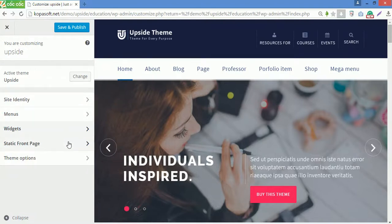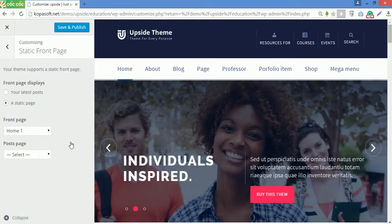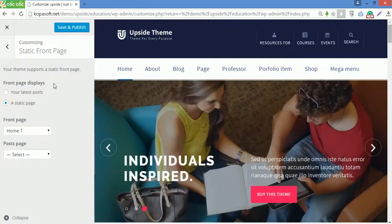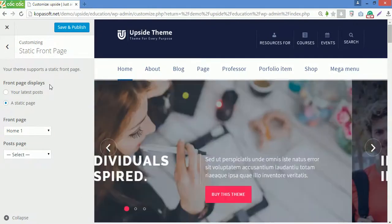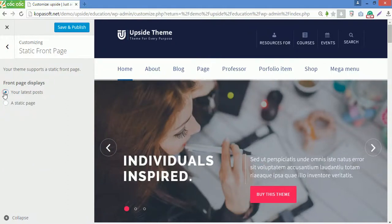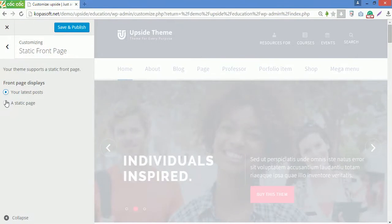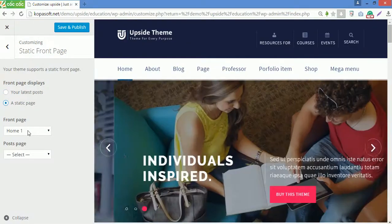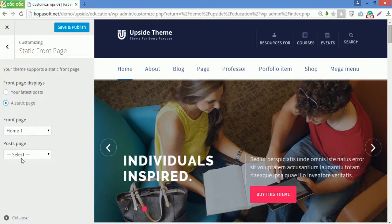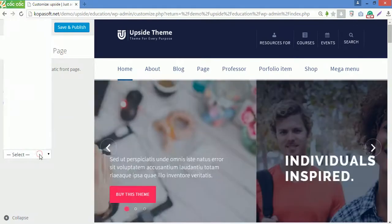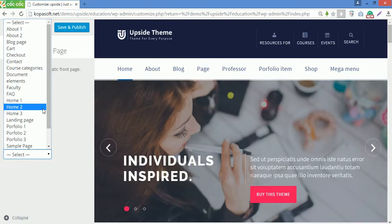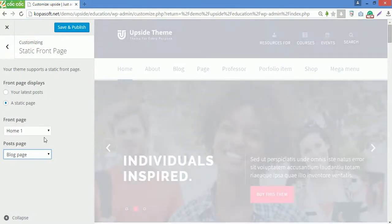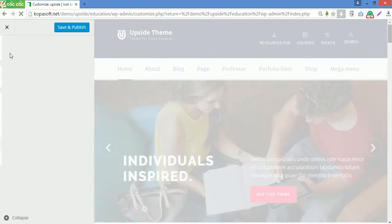Next one is static front page. Instead of going to reading in settings, you can configure what will appear on the front page in static front page. You can display your latest posts here or a static page. Then choose which page for front page and which page for post page. I will choose home one for front page, then choose blog page for post page. Now go back.